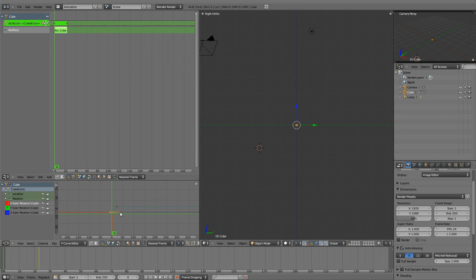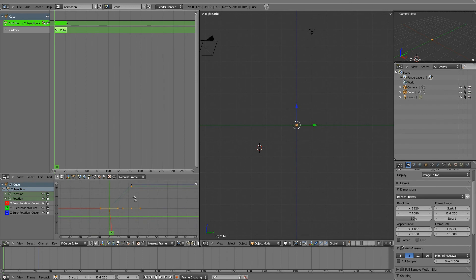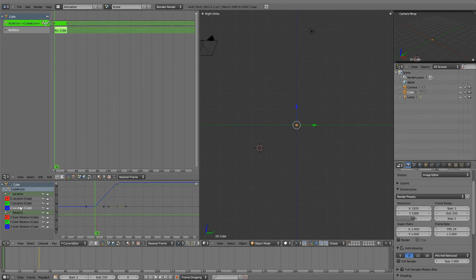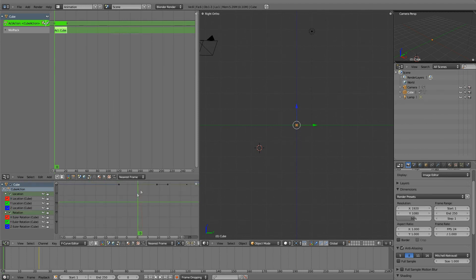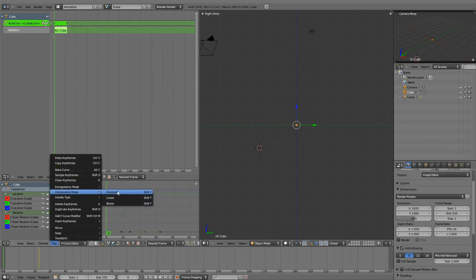And here we have down in our F Curve Editor the curves for the action. So if I wanted, if I decided that actually I liked, I think I've selected both of those now. I don't know. I liked the interpolation being bezier and I liked having that sort of curve shape.